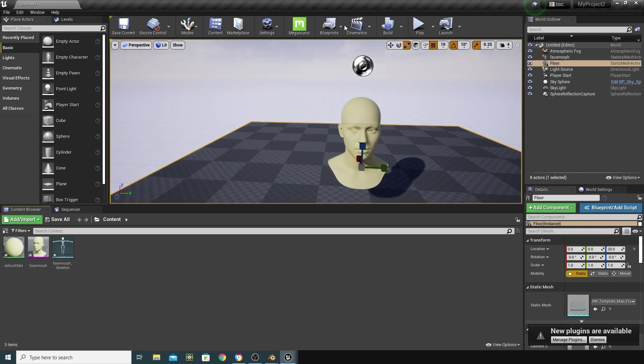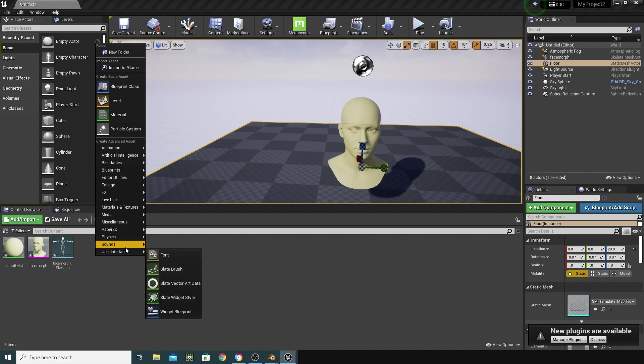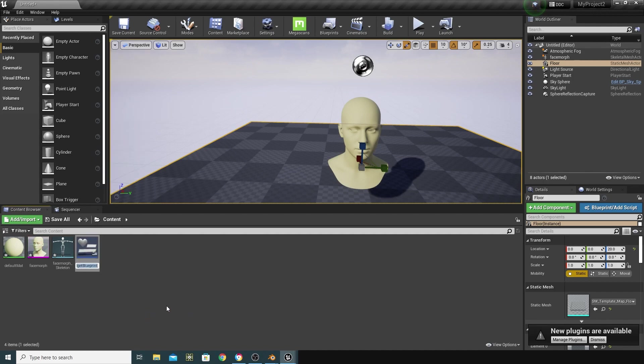Now, the next thing I'm going to do is to build a UMG. I'm going to right-click here, and go into User Interface, and go to Widget Blueprint, and just call this Widget Face, not very original.